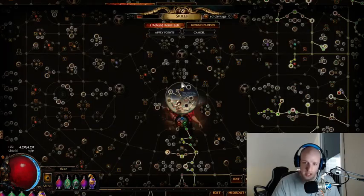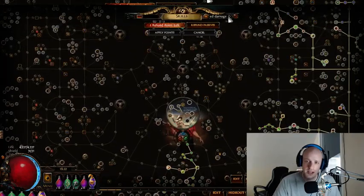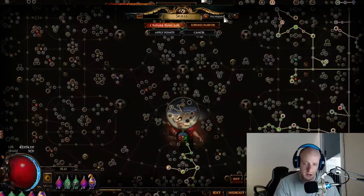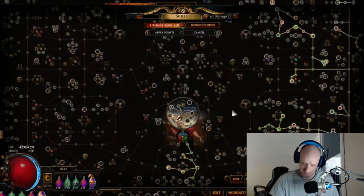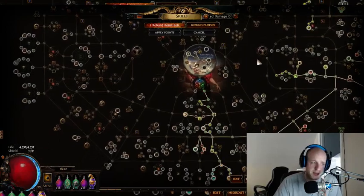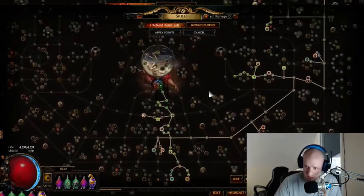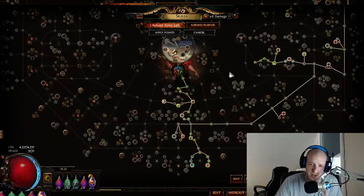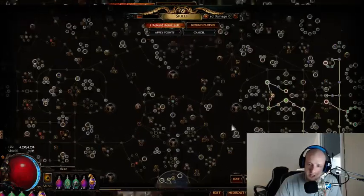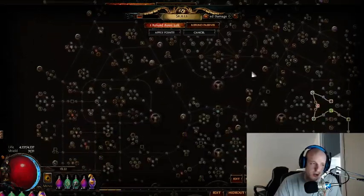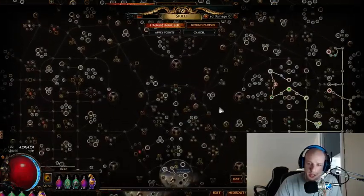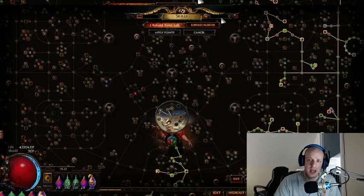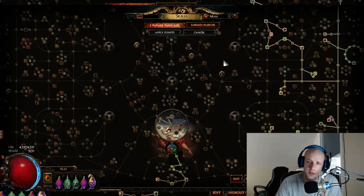If you look at the passive tree and type 'increased damage' in your search bar, the whole tree lights up — the tree is pretty much made up of a bunch of nodes that are 'increased damage.'